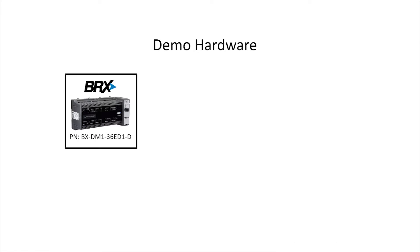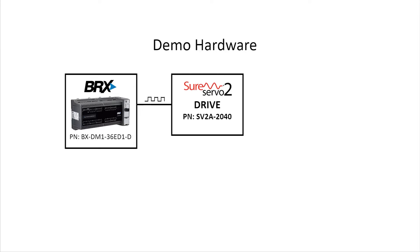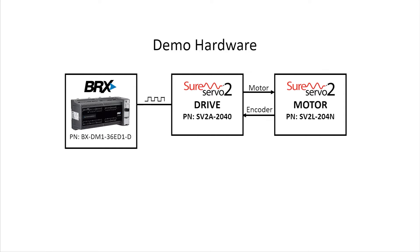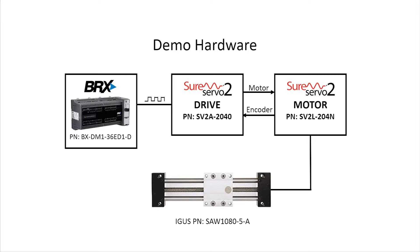In my little demo station, I have an AutomationDirect Bricks PLC sending pulses to the SureServo drive which controls the servo motor which is connected to this IGUS linear slide.